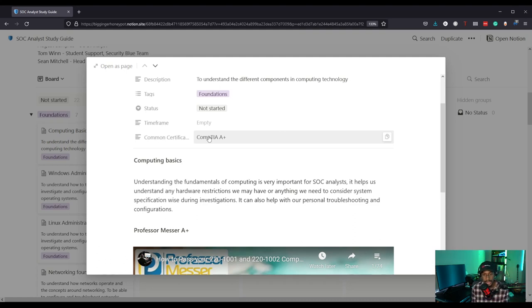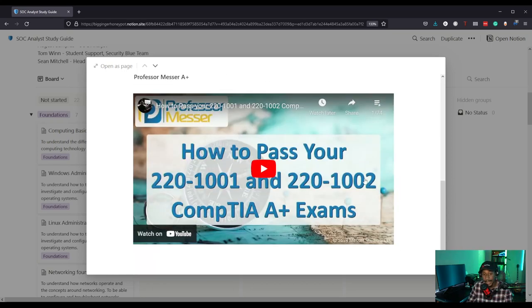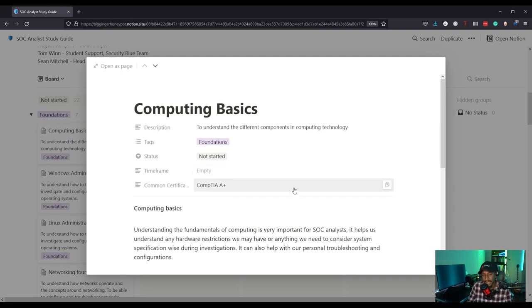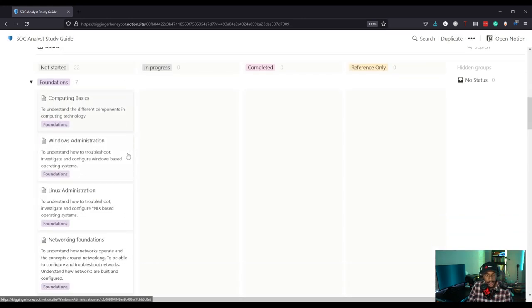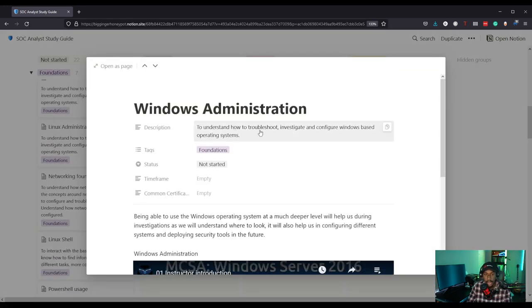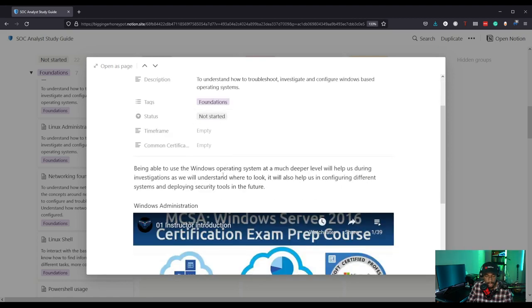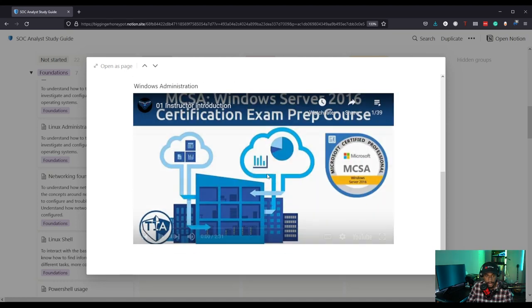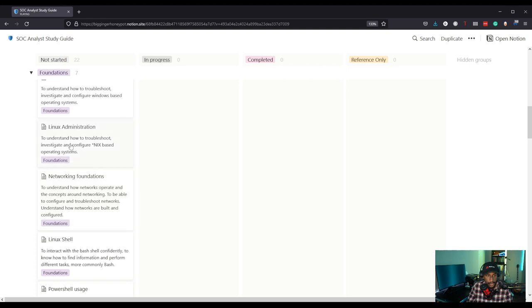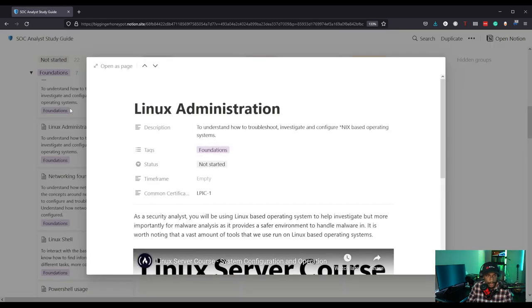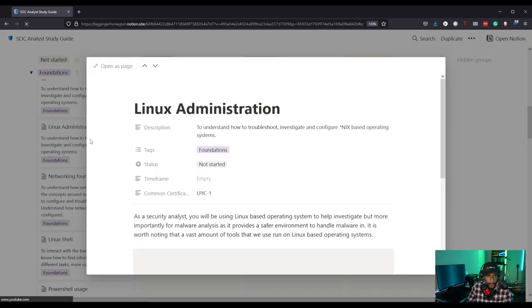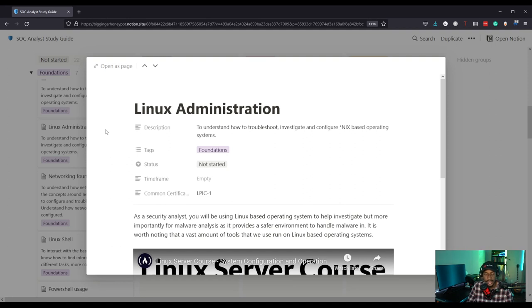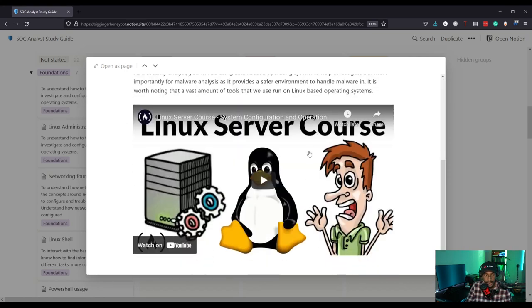Computing basics helps you understand hardware restrictions and system specifications during an investigation, as well as personal troubleshooting and configuration. Next, we have Windows Administration — you need to understand how to troubleshoot and investigate Windows-based operating systems. There's a YouTube course linked here. We also have Linux Administration, which is really important as well. These certifications are listed not as requirements but as resources that contain the relevant knowledge.